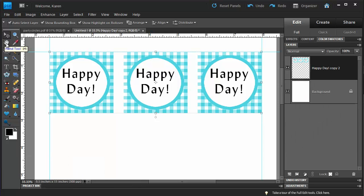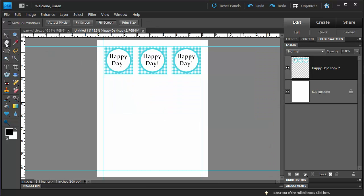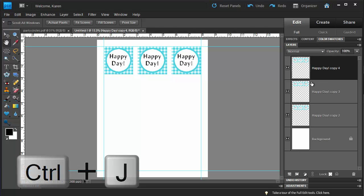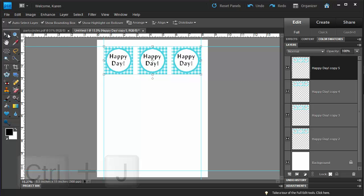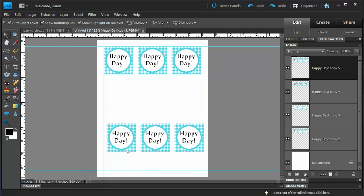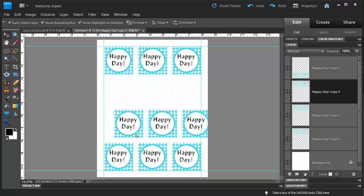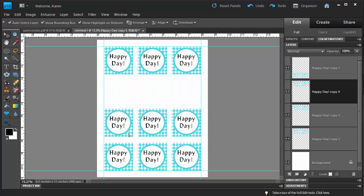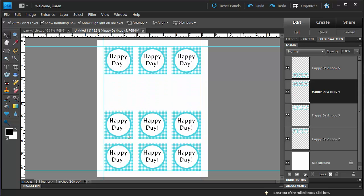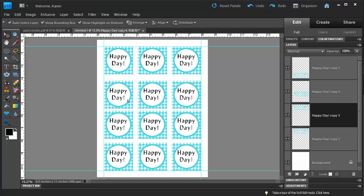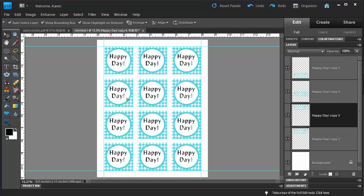Double-click the Hand tool to see our file completely on the screen. Now let's press Ctrl-J again three times to create three copies. Using the Move tool, let's move the first copy down to the bottom of the page, the second copy just above it, and the third copy right below it.